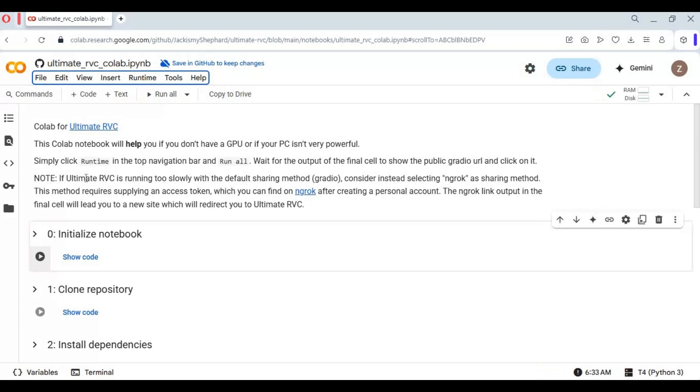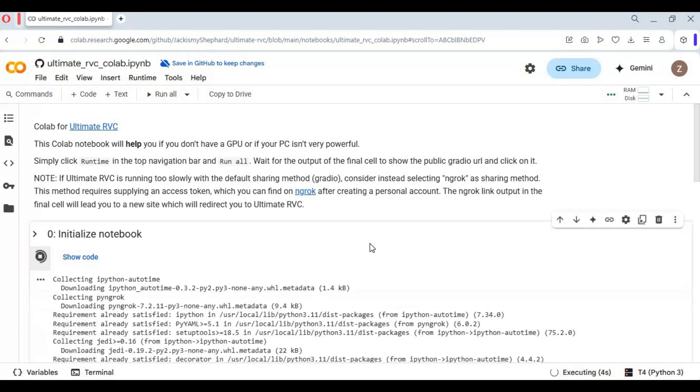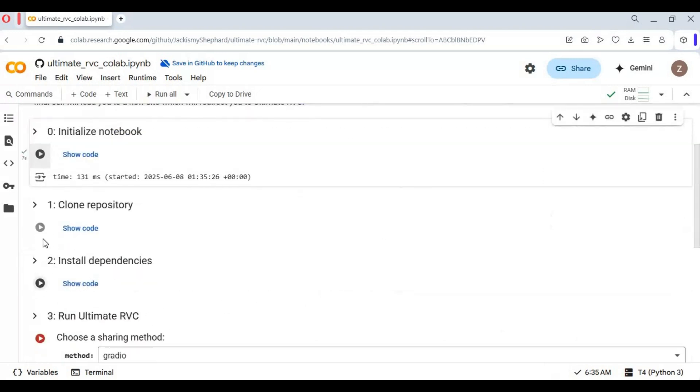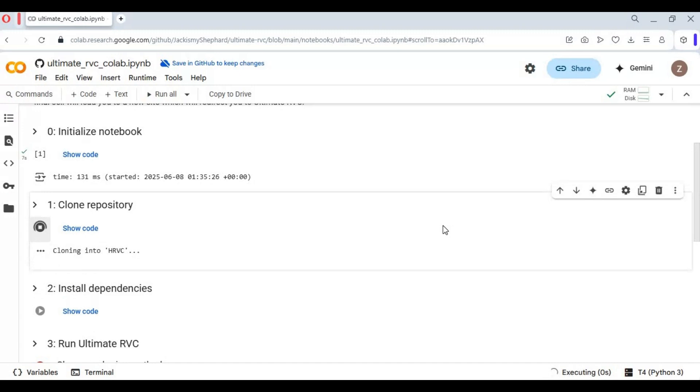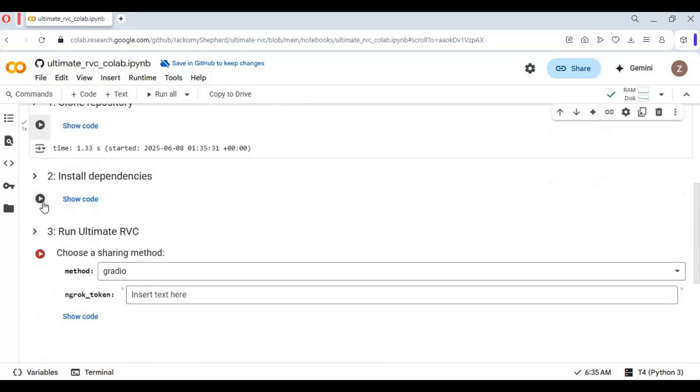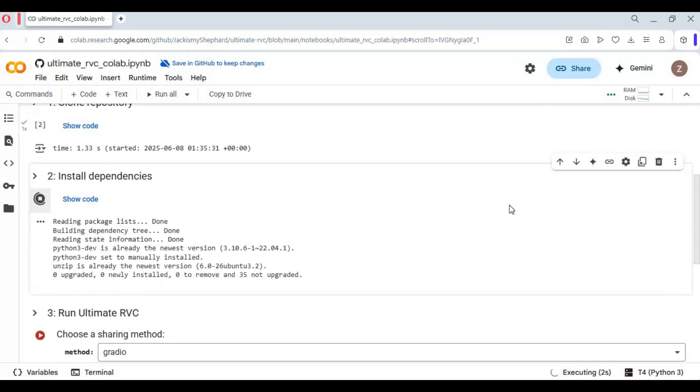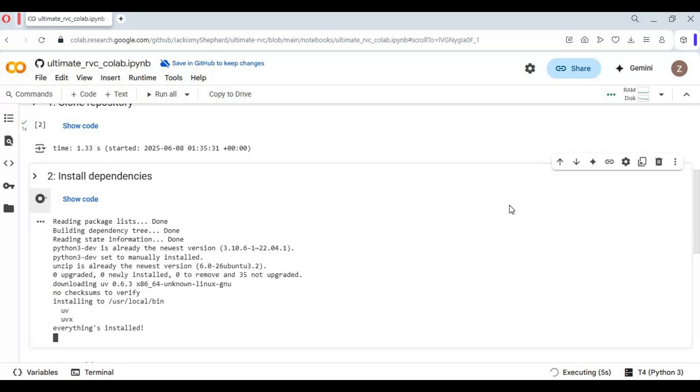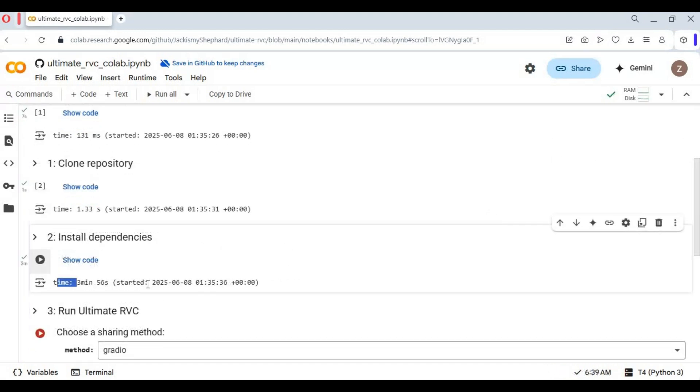After connected, run the first cell. This will take a few seconds, then run the second cell. This will take around 4 minutes.